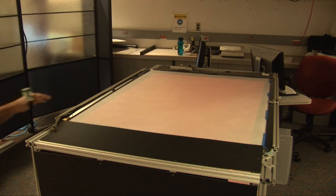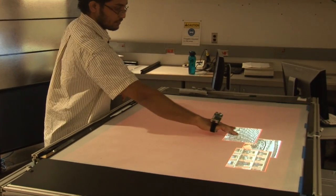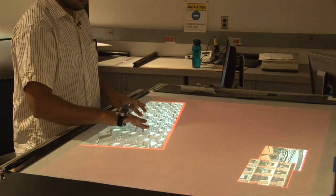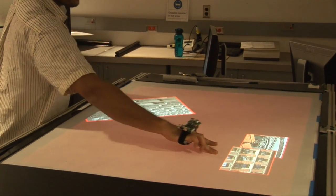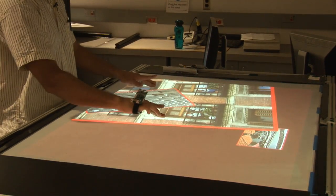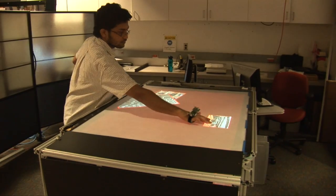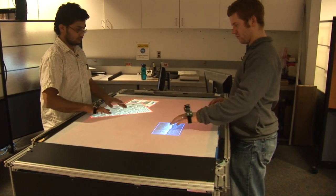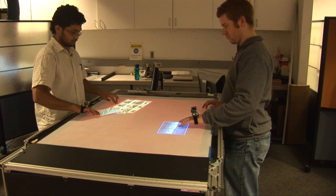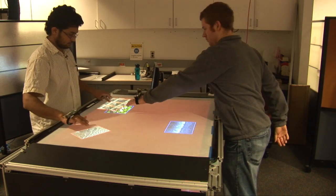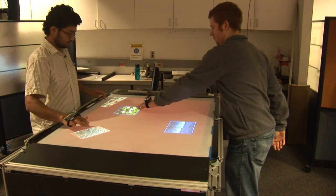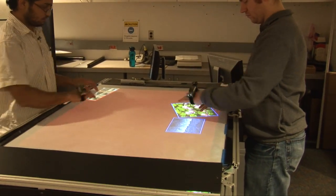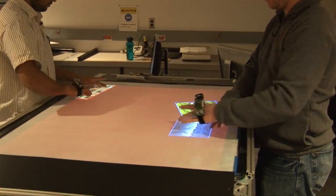When a user comes to the vicinity of the table, his presence is detected by the cricket system and the application displays the user's photos. If another user joins the already existing user on the table, his presence is detected and the application pulls up the new user's photos. We can see that the photos of the different users are distinguished by using differently colored borders.